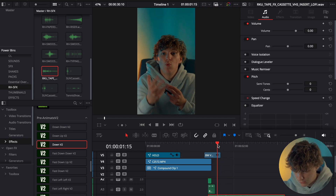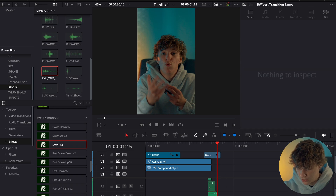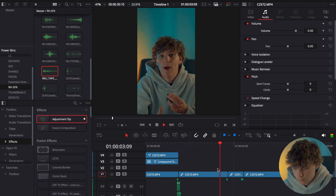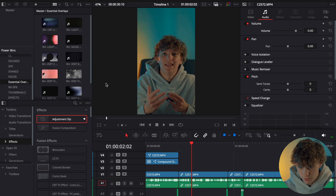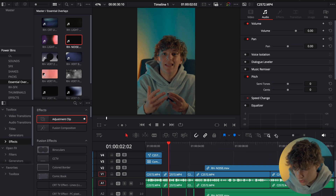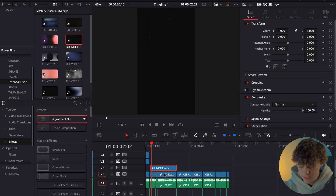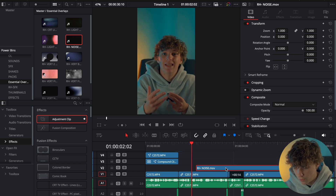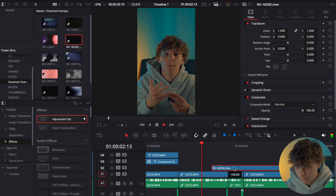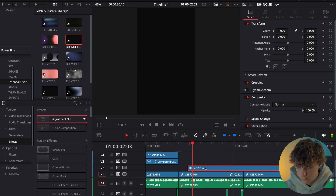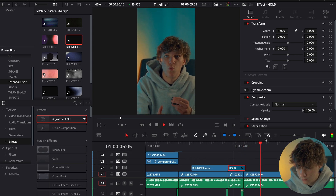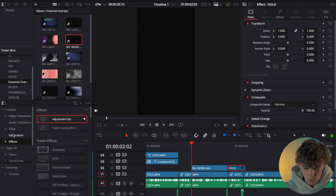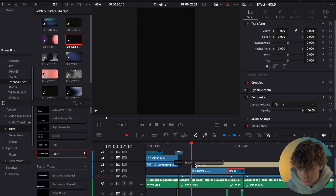Now for the phrase 'leveling up as a video editor,' we're going to go to Essential Overlays and sauce on a noise overlay. I'll be giving away all these packs and presets on the free call, so make sure you show up. We'll grab this whole effect and bring it right here, then add a simple title using a Text Plus title.